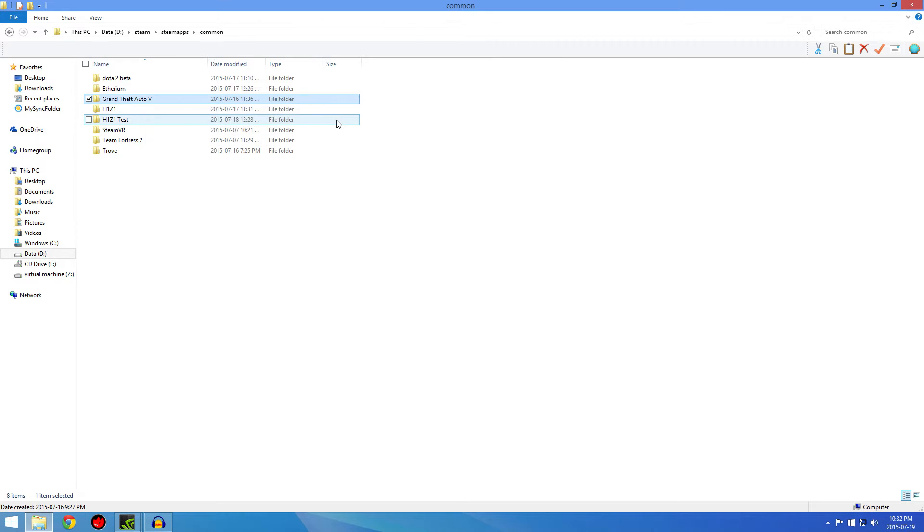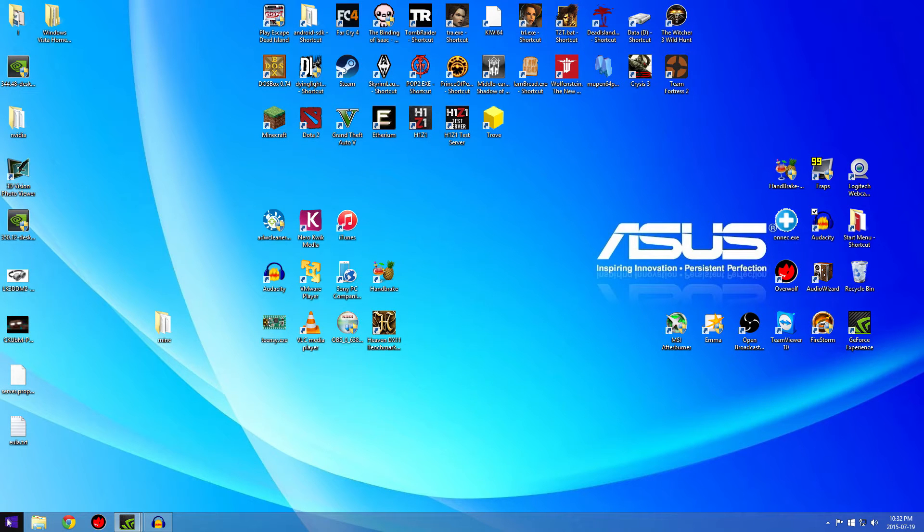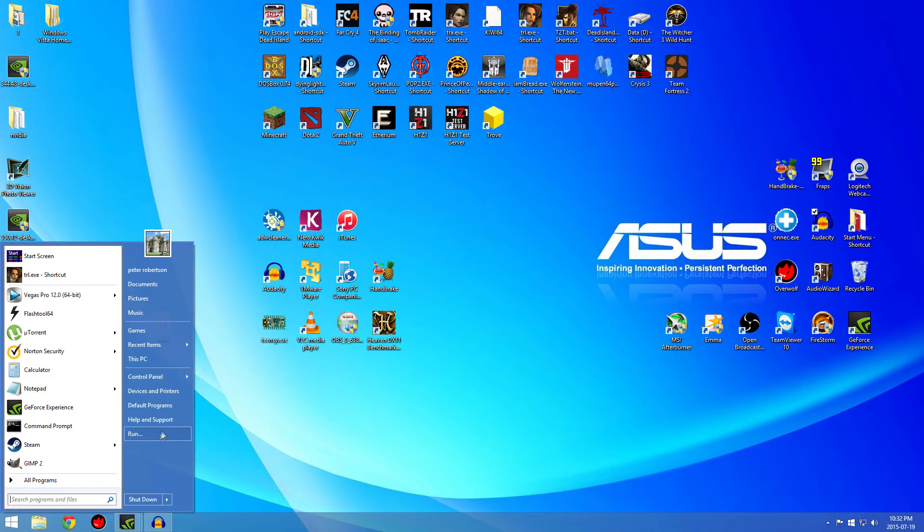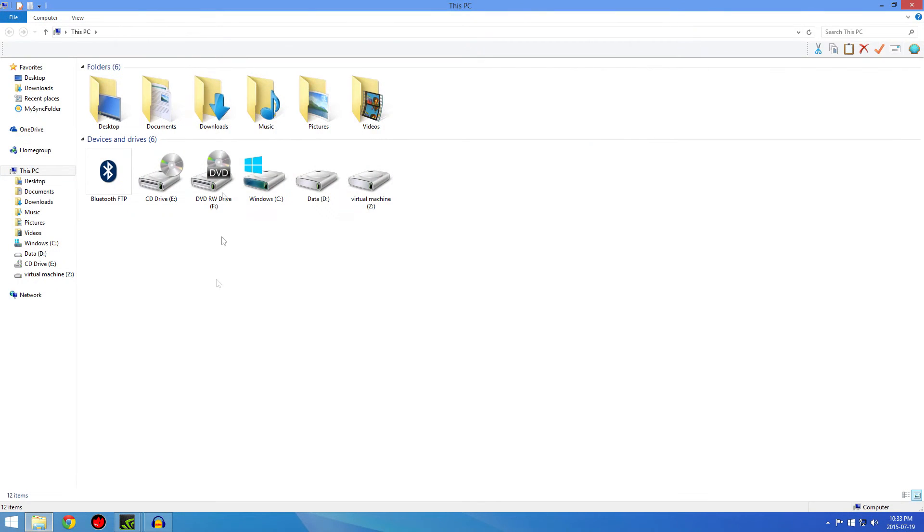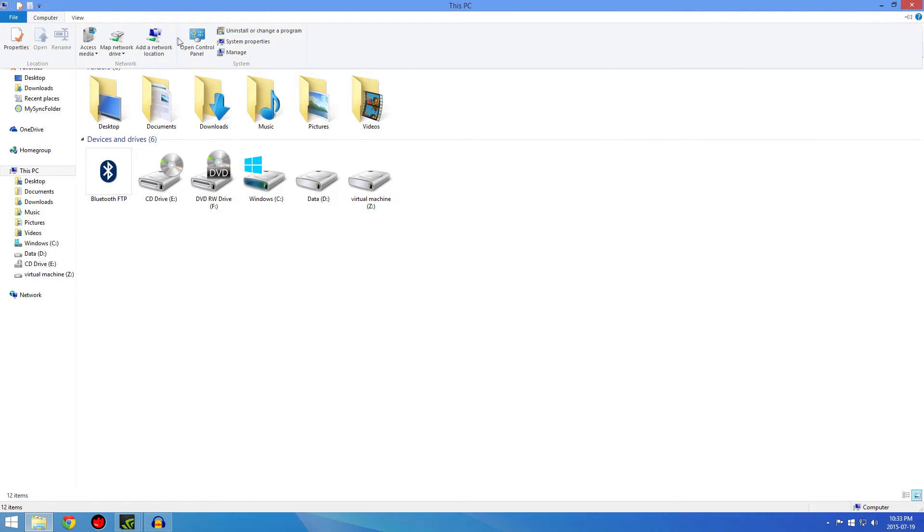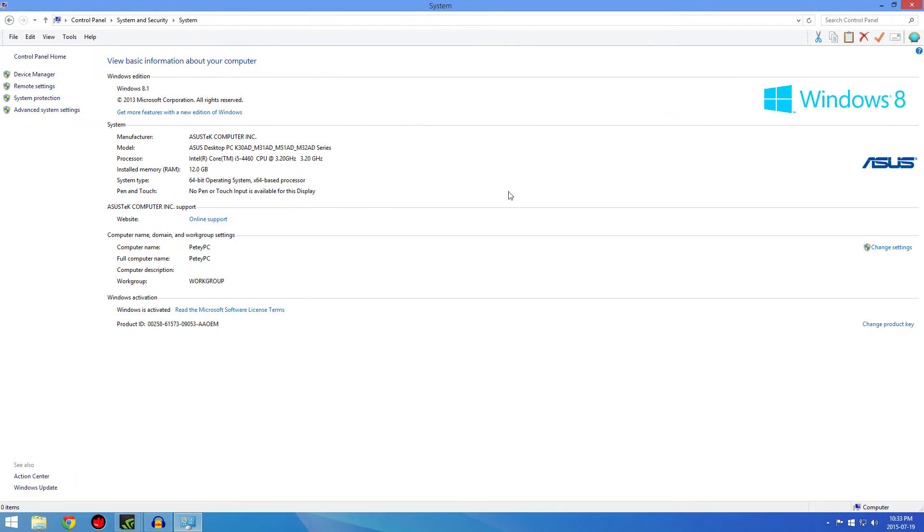That'll be at least one problem solved. The second thing you're going to do is go into, if you have Windows 8, this PC, or go into Computer, then System Properties. Check to see how much RAM you have. If you have 4GB or maybe 6, it's probably going to crash a lot.